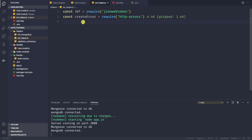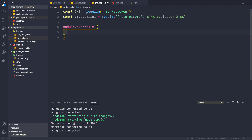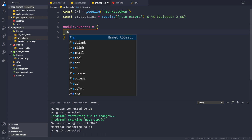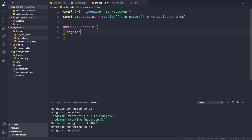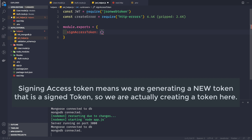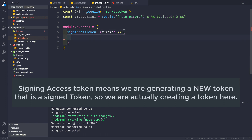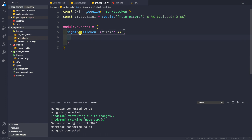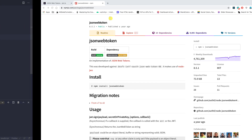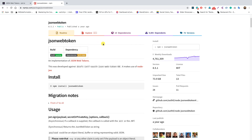Now we want to export a couple of functions from this file. So module.exports = { ... } and the first function we want to export is the signAccessToken function. This function takes one argument, which is the userId of the user. This is one of the functions we are going to export from this file.